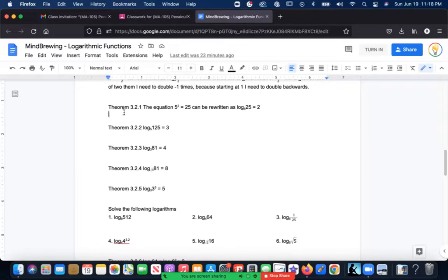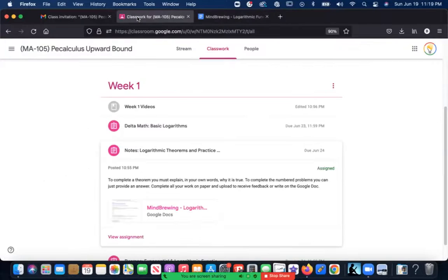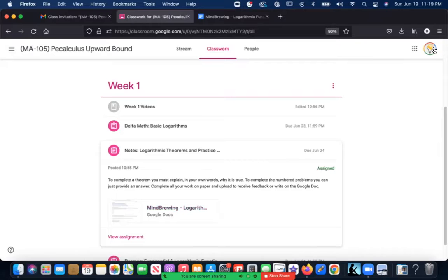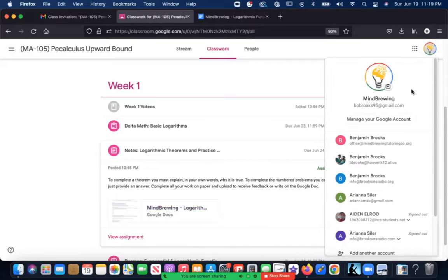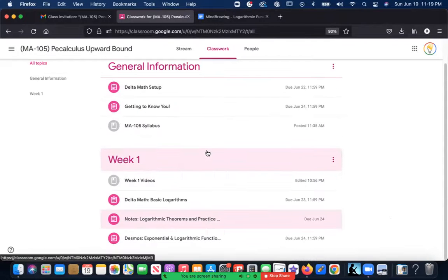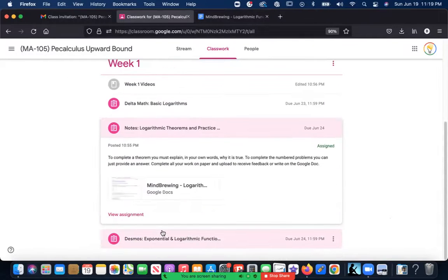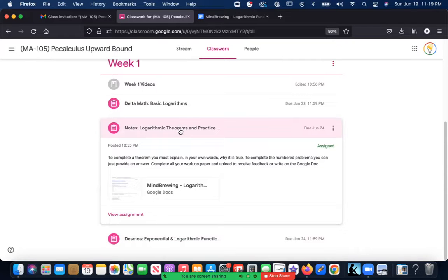You will have already done a couple of videos, you will have already done your Delta Math homework, so you can start typing your own answers if you want to. Or you can take a piece of paper, write out your answers to various problems, take a picture of it, and upload it as an assignment.